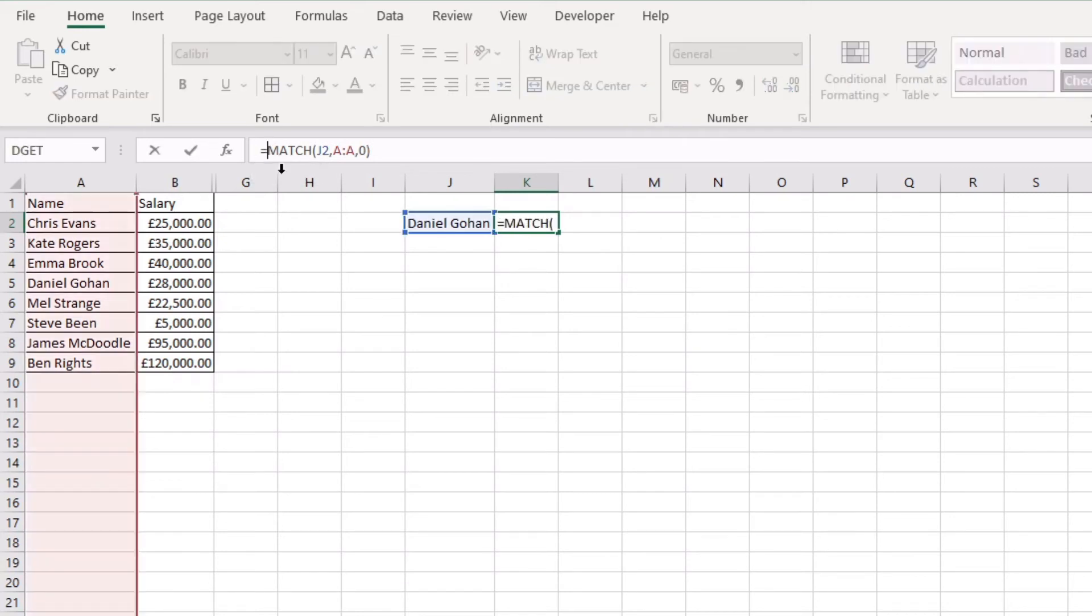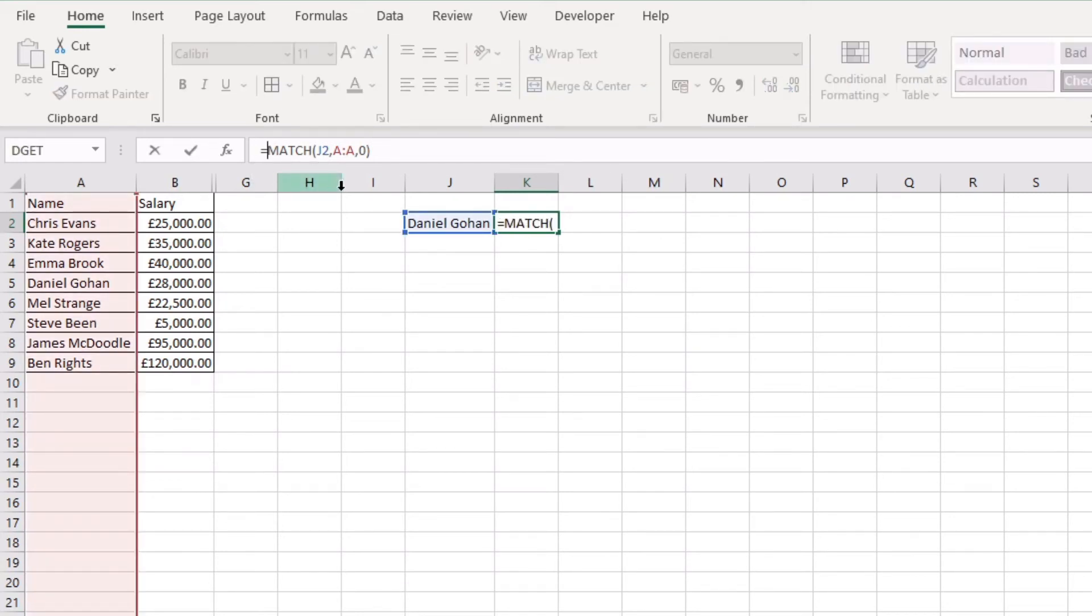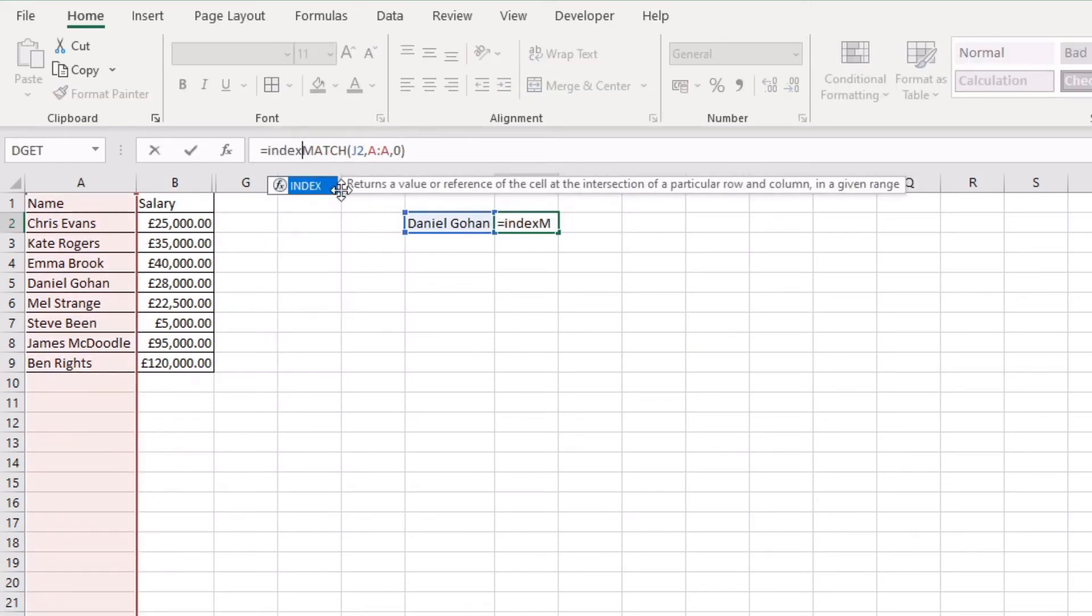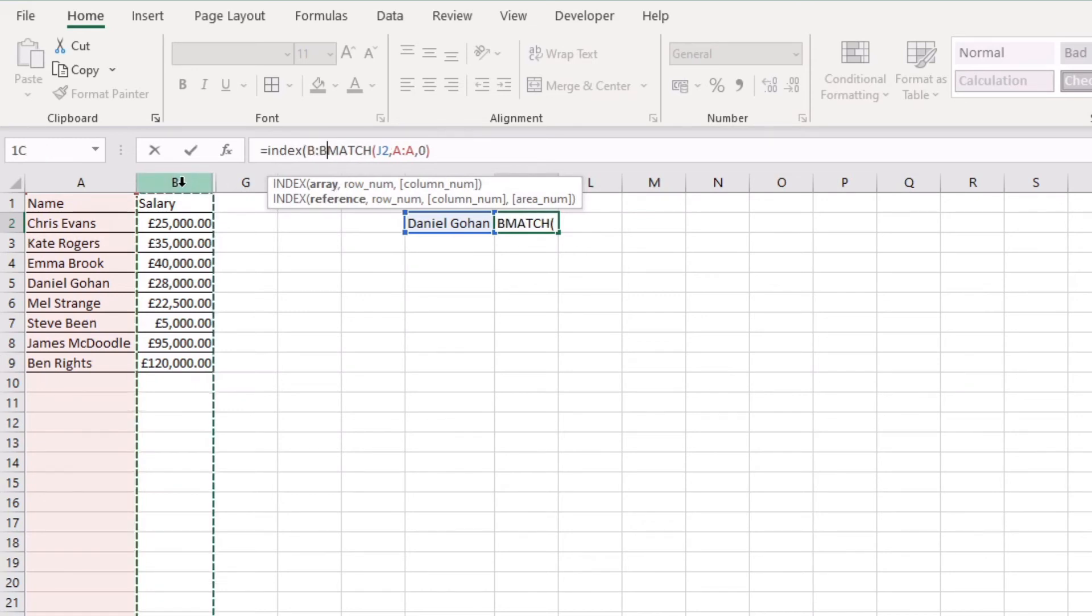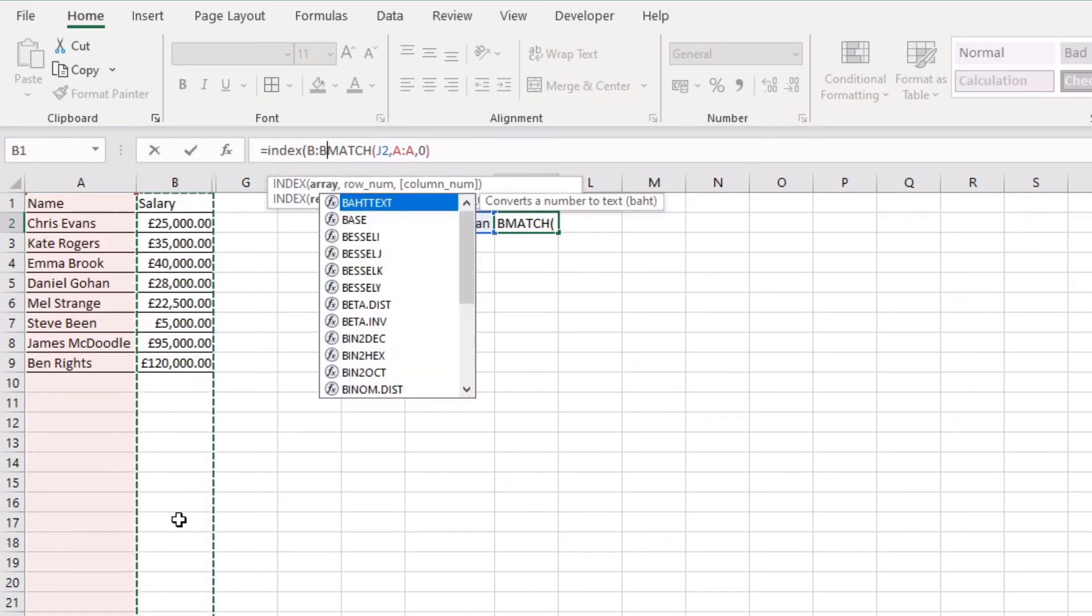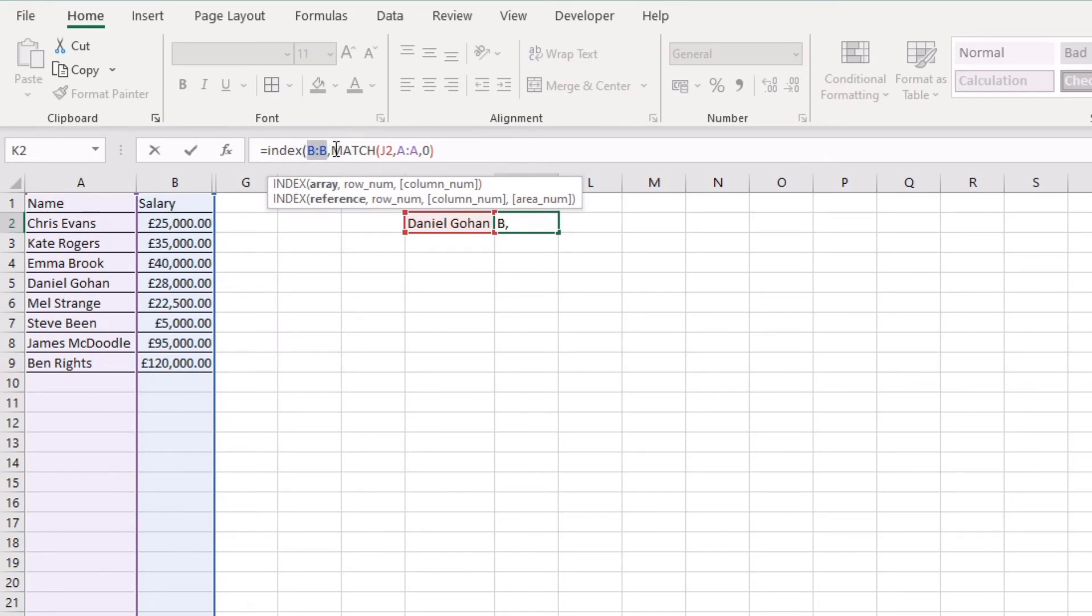And to do that just at the beginning of our MATCH function we just type INDEX, open up a bracket, select column B and just press comma. So now if you look at this formula we have the INDEX, the column that we're actually indexing, and then our MATCH formula after.